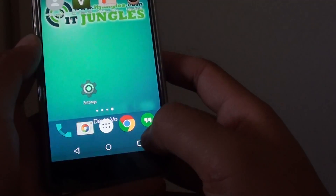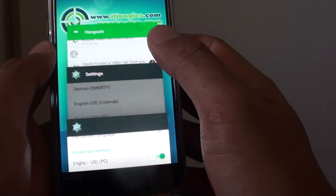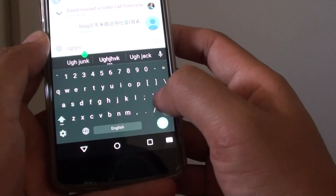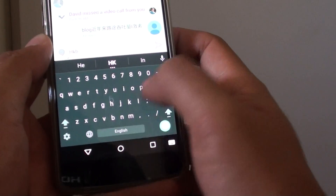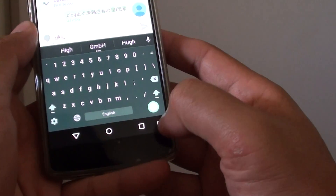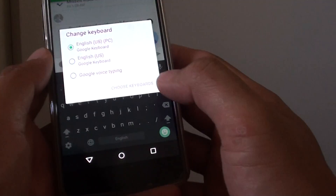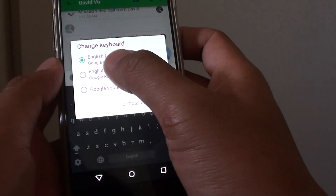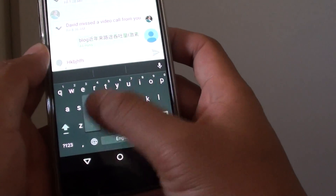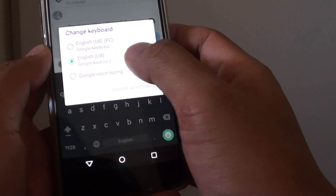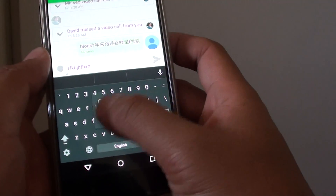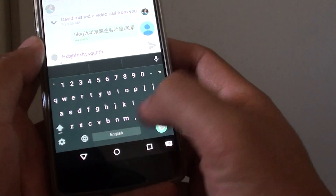Now if we go back and go into an app and start typing, you can see here that the layout is now like a PC layout. You can also tap on the keyboard icon at the bottom and you can choose a normal standard layout — this is the standard layout — or choose a PC layout.